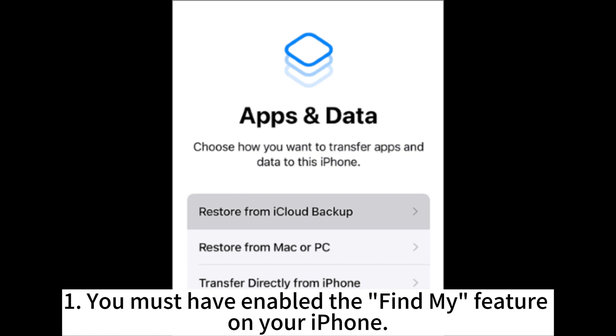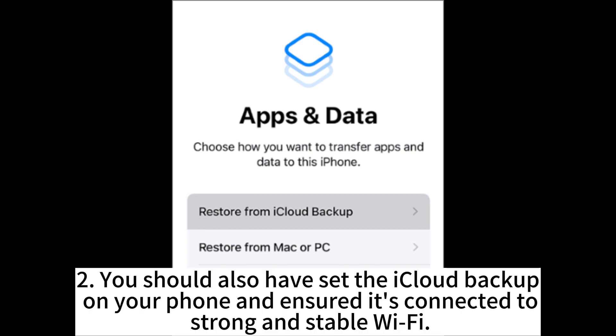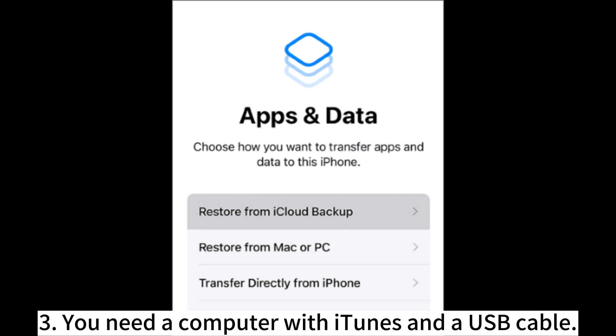1. You must have enabled the Find My feature on your iPhone. 2. You should also have set the iCloud backup on your phone and ensured it's connected to strong and stable Wi-Fi. 3. You need a computer with iTunes and a USB cable.